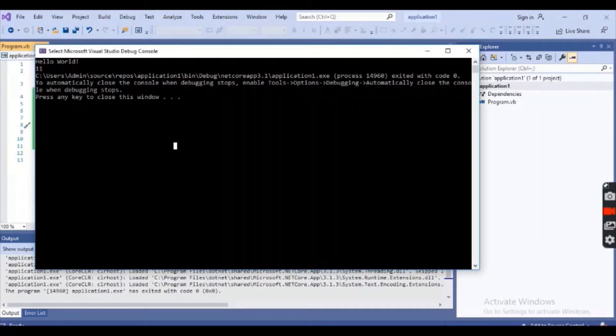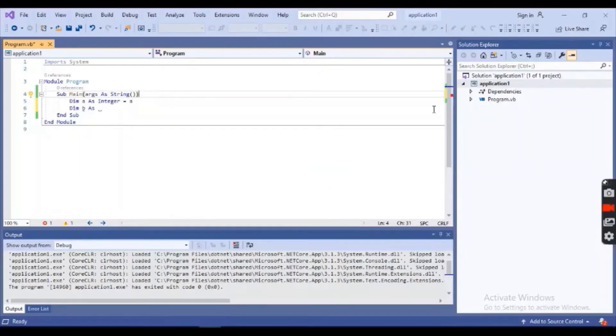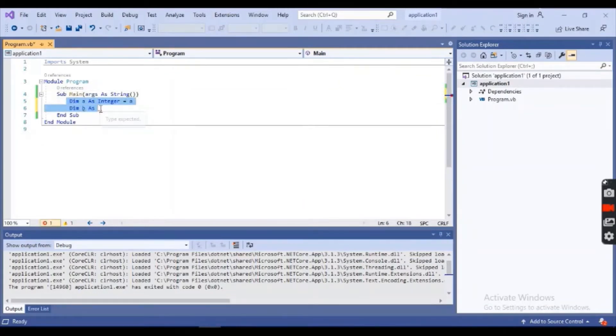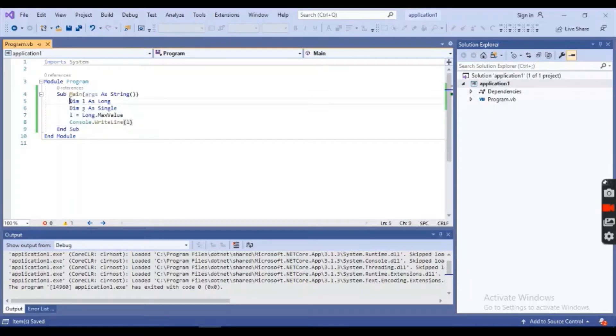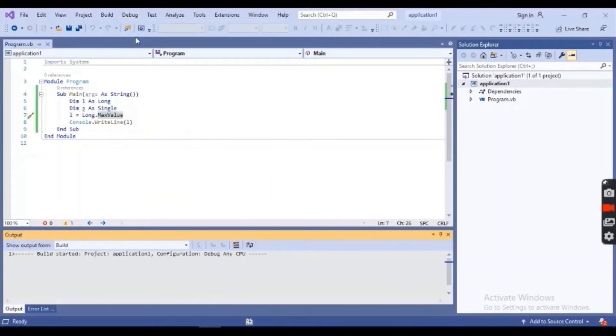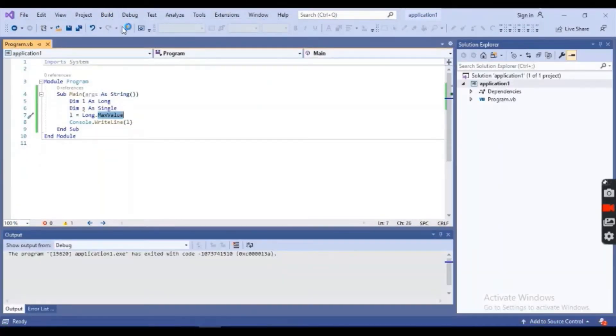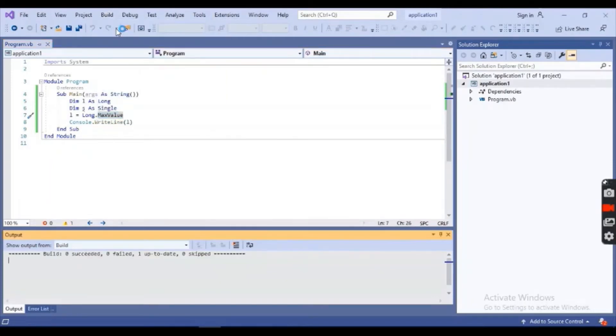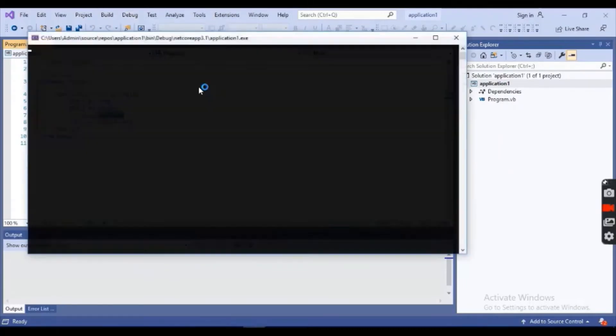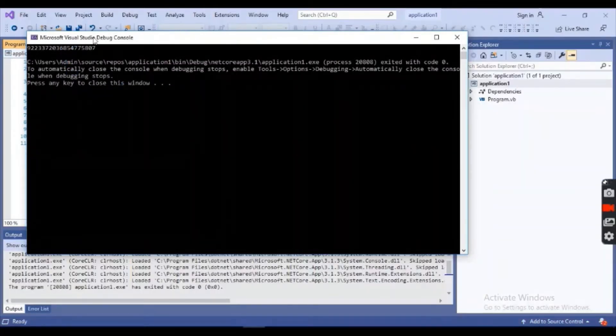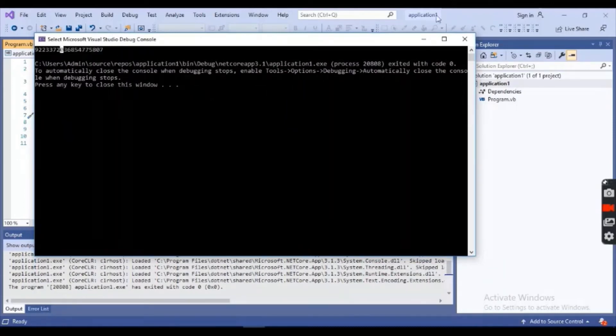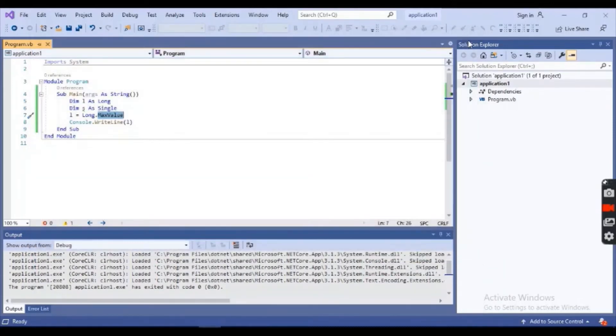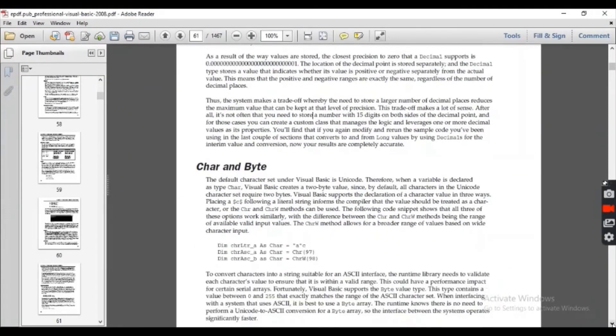This is actually the output you will see. Copy this example and run it in our basic console application. Two variables, one is long, the other one is single, and long dot max value. We would like to display the maximum value of long using the max value. First you have to build it, build a solution, and when it will build, we will simply debug this, start debugging. Let's see what's the output. See, this is the output of long, this is the maximum value of long.